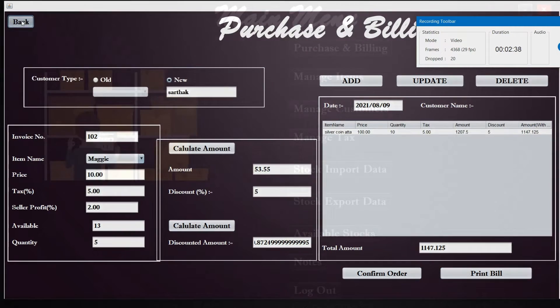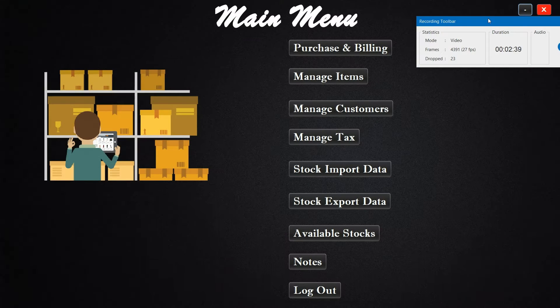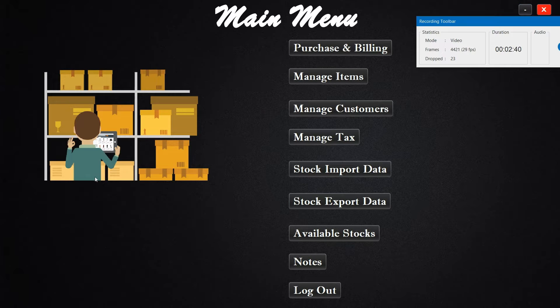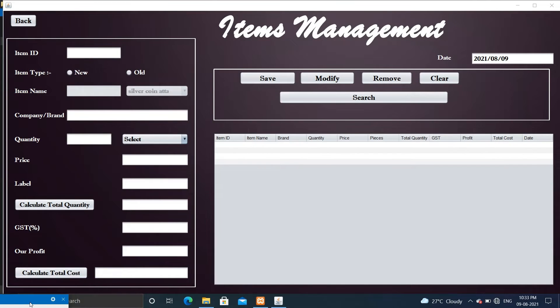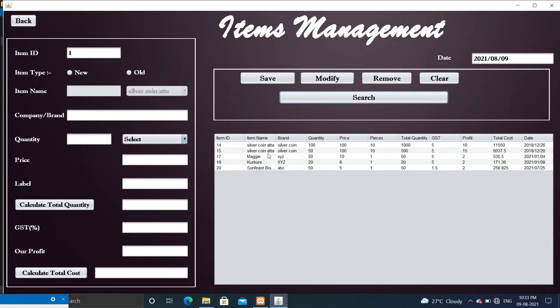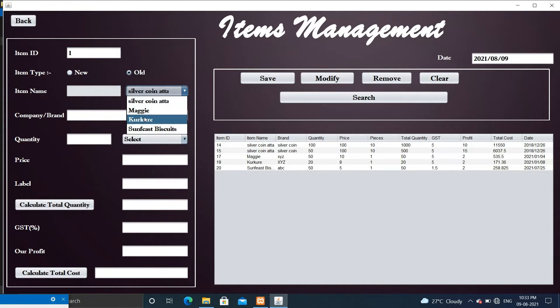Now let's see another feature that is item management. Here you can manage item, its price, quantity, GST, profit, and you can also remove, modify, and search items.